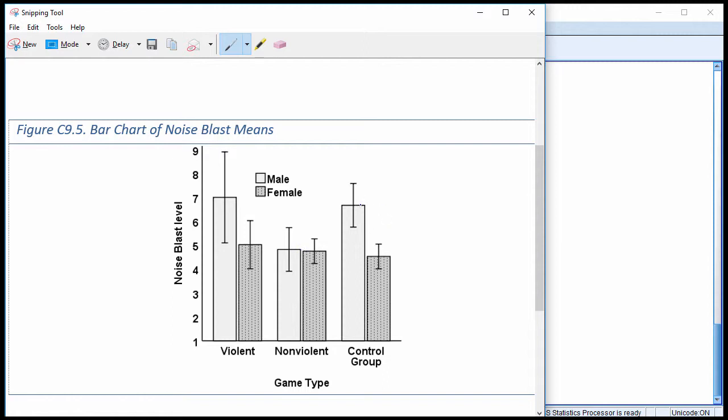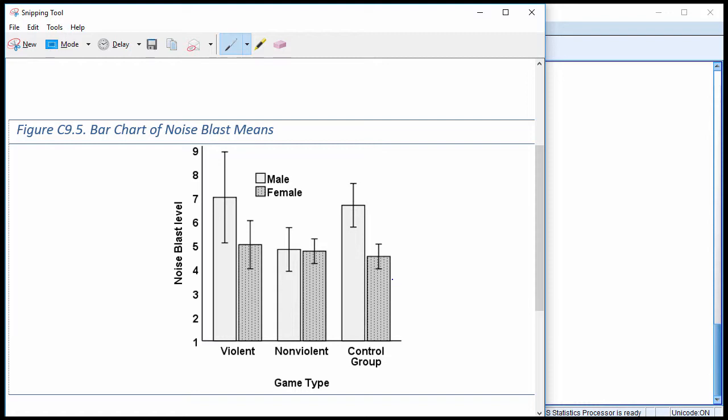And then we have a control group difference over here that might be significantly different than the difference in nonviolent means between males and females. And then finally, we have the difference between the control group and the violent video game playing group. Is there a difference in the magnitude of the difference between the means in that case? We don't know. So we need to do a series of 2x2s isolating each of the conditions, so violent and nonviolent, violent control group, and nonviolent and control group.